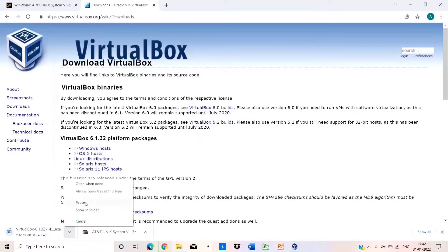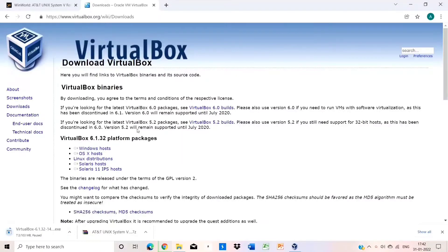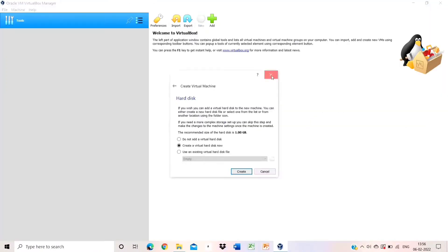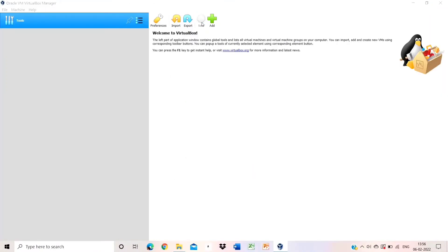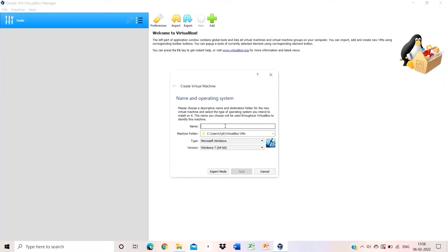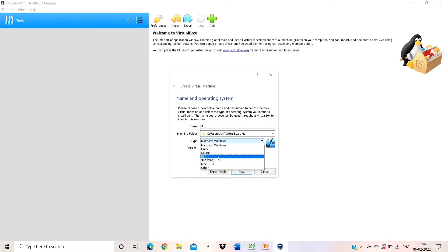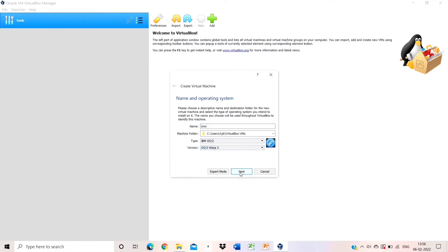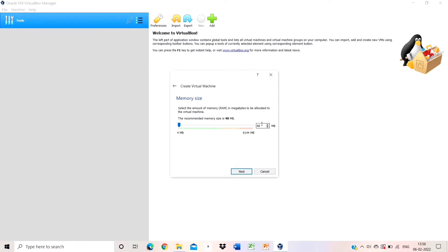Since I have already downloaded it, I am not downloading again. Now open VirtualBox and create a new virtual machine. Name it Unix, and set the type as OS 2 and Warp 3 version. Click OK, then next. Memory size is given as 32 MB.